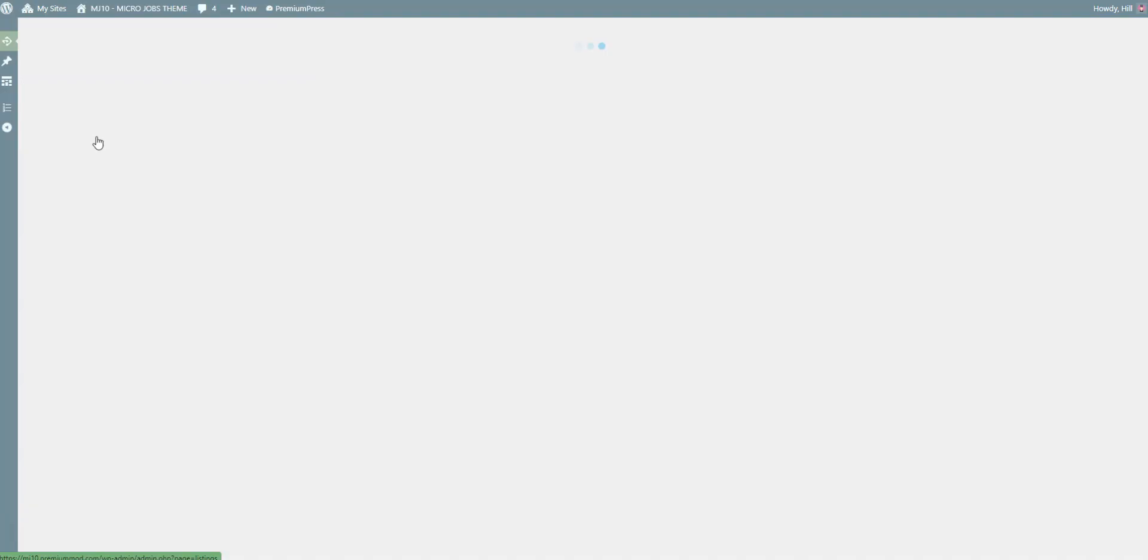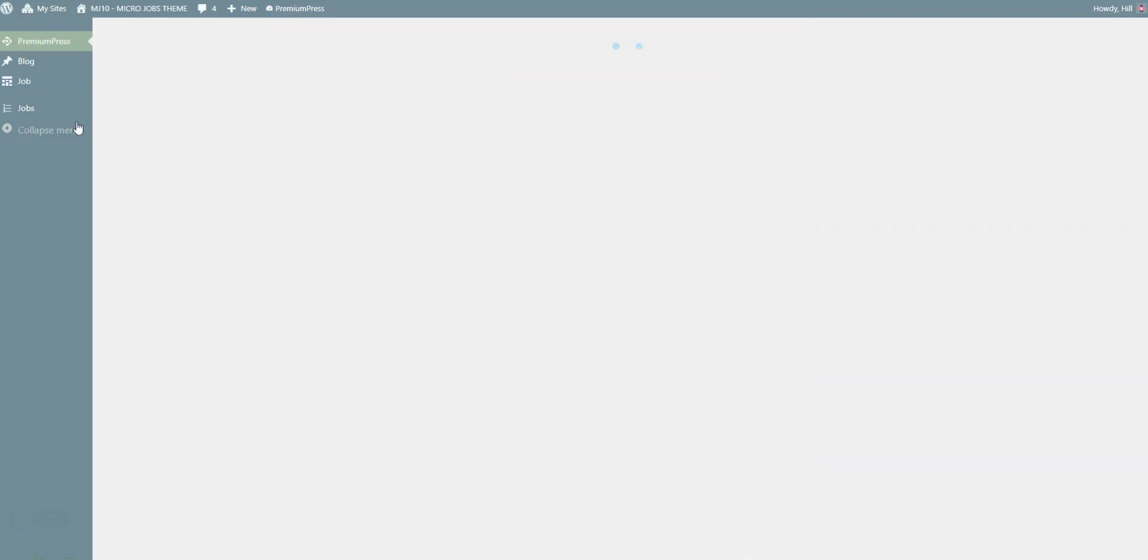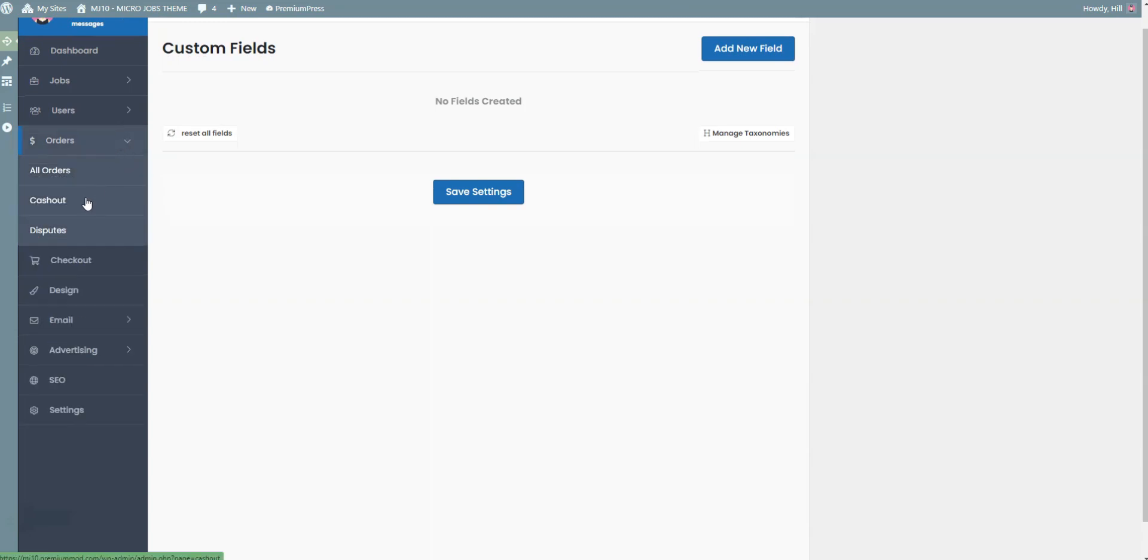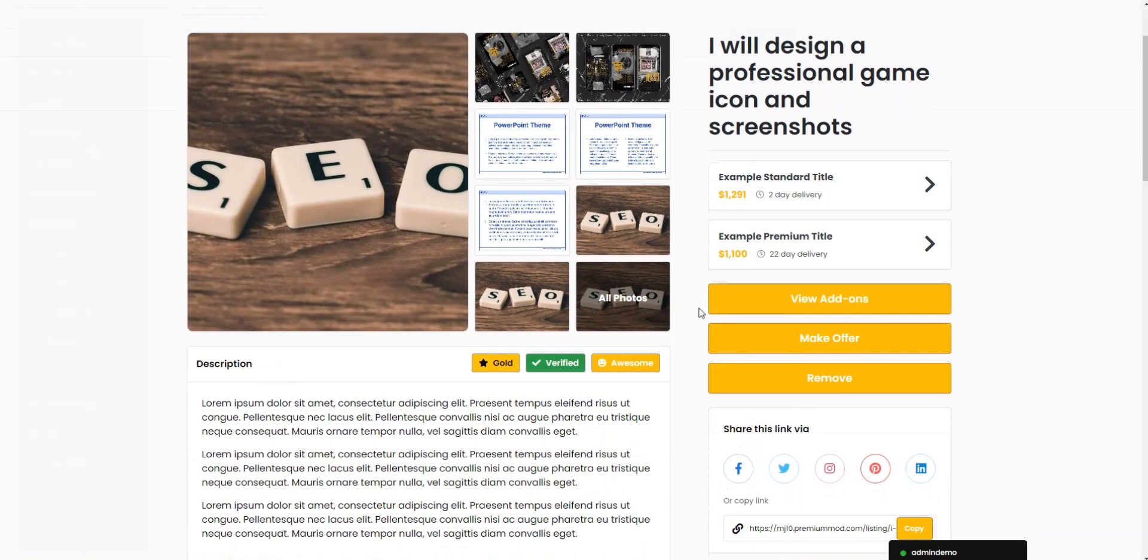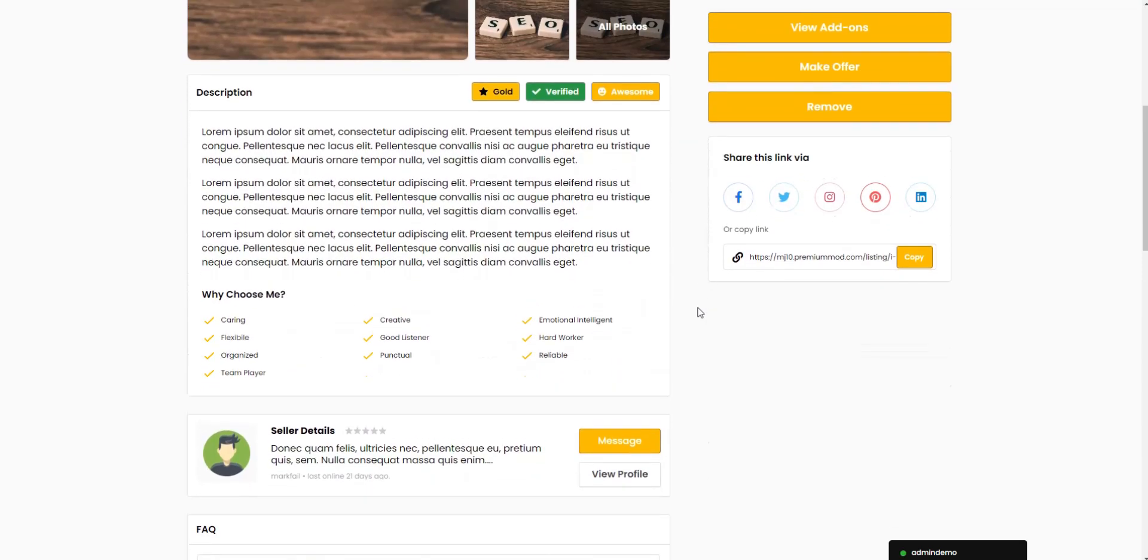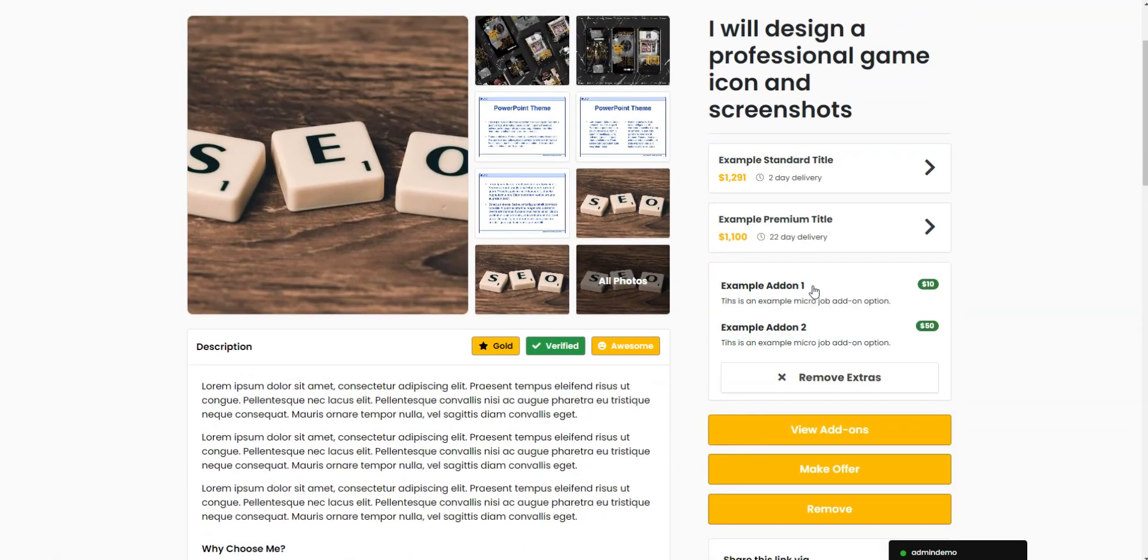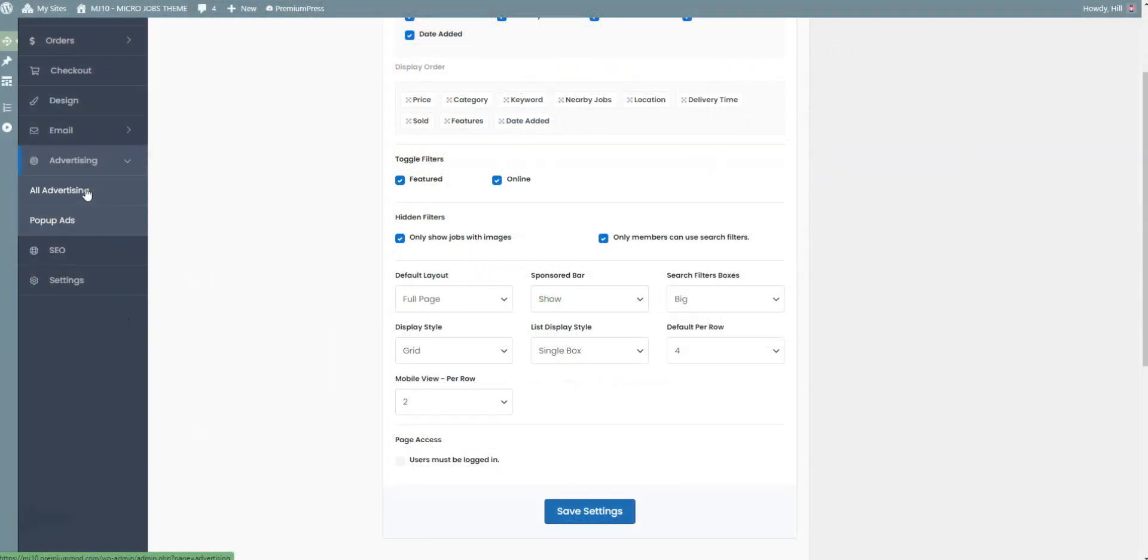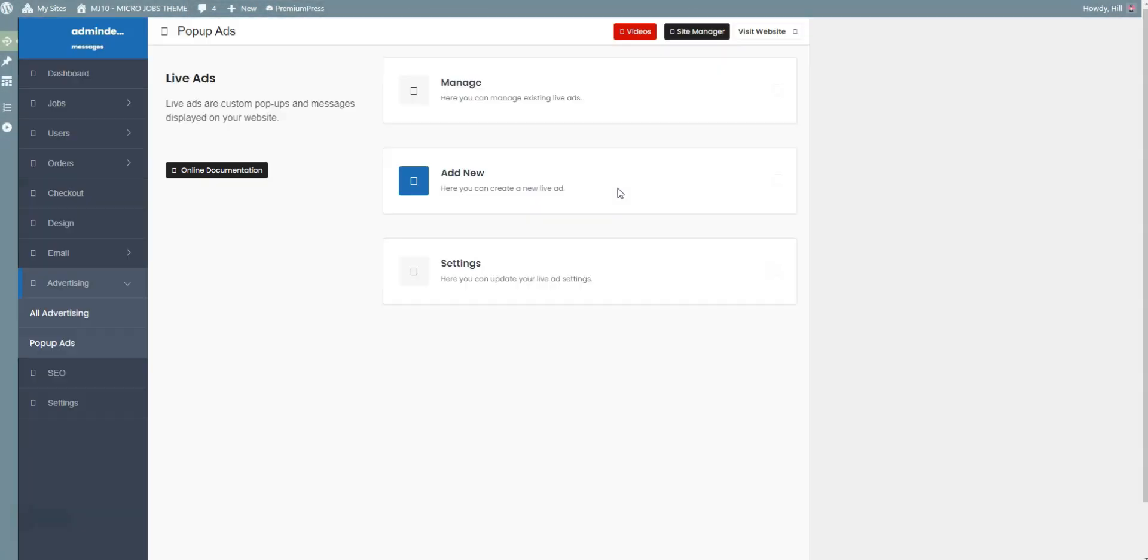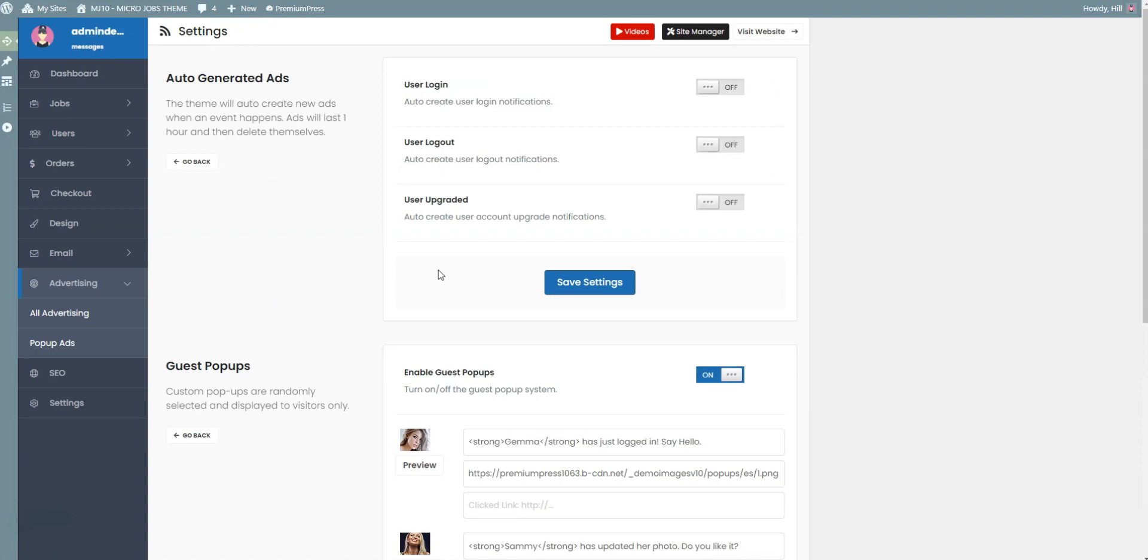The Microjobs theme is integrated with the Elementor page builder, which allows you to customize your pages without any shortcodes. This theme allows you to monetize your freelance platform by setting up subscription plans and by charging commissions from each purchase on your website. Also, there's an integrated advertising system that allows you to sell banner space.